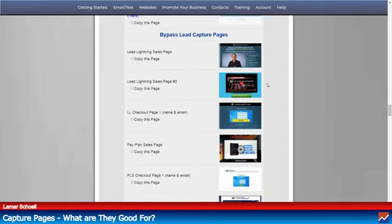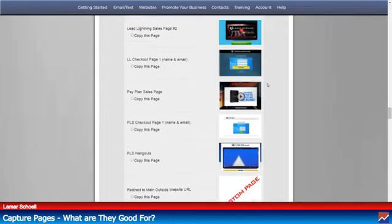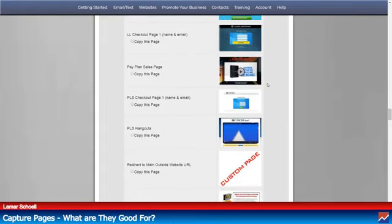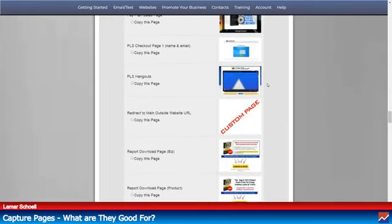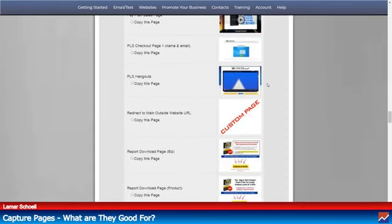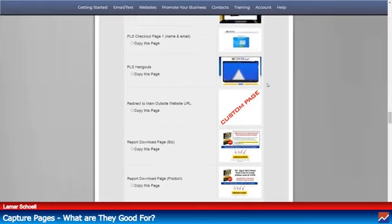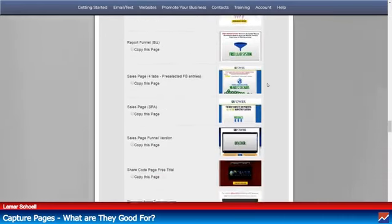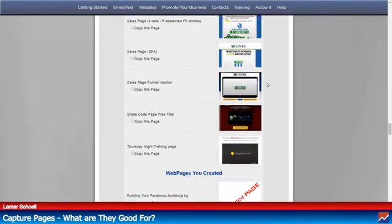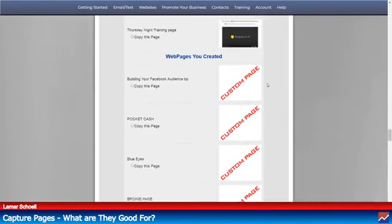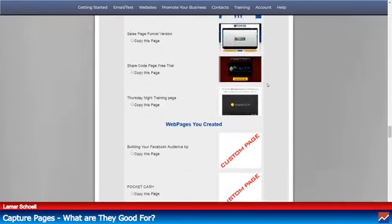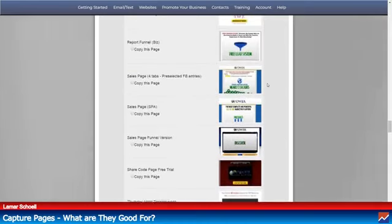You can also create bridge page type pages. So this is bypassing the capture page. Look at this — everything I'm showing you right here comes with the Power Lead System.